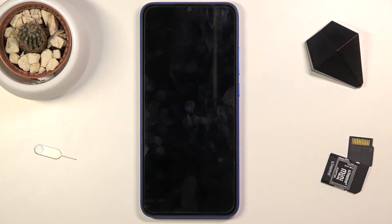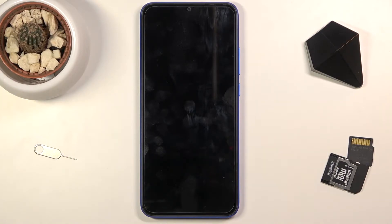Once the phone turns off, you want to hold the power key and volume up at the same time, and you're gonna hold them till you feel a vibration. Immediately when you feel that vibration, you want to let go of only the power key but keep holding volume up.